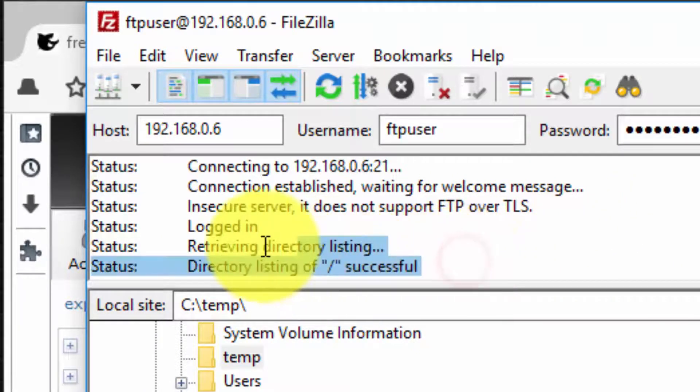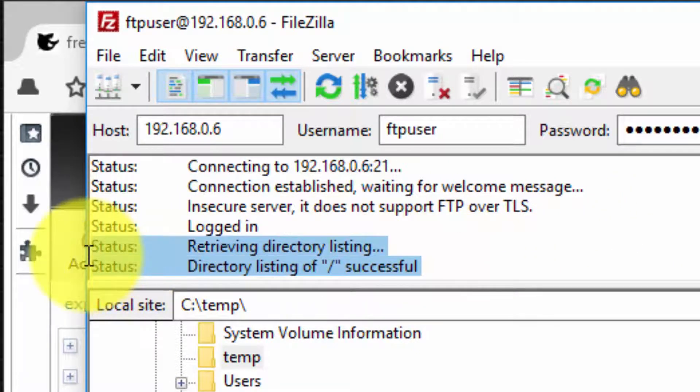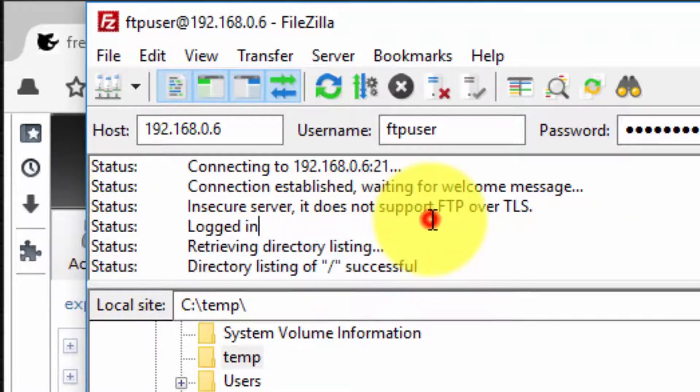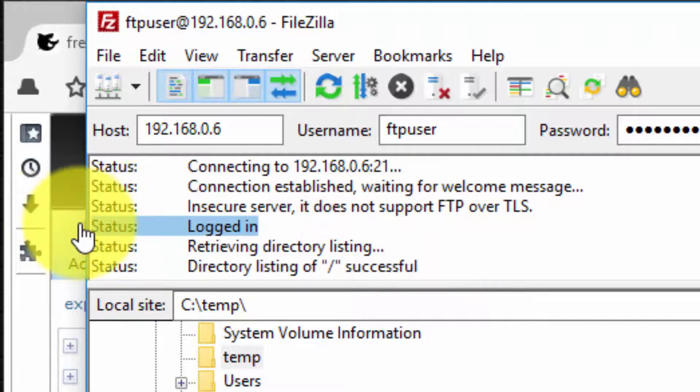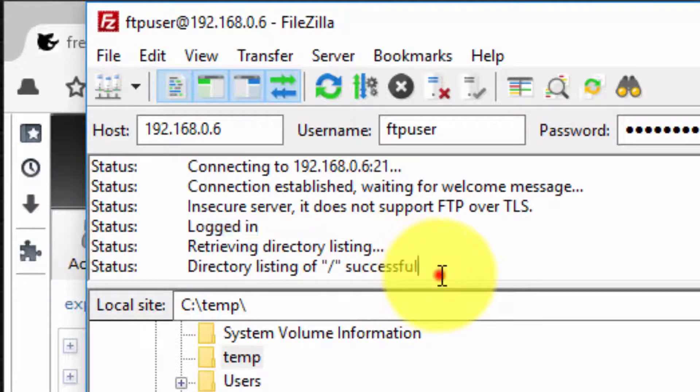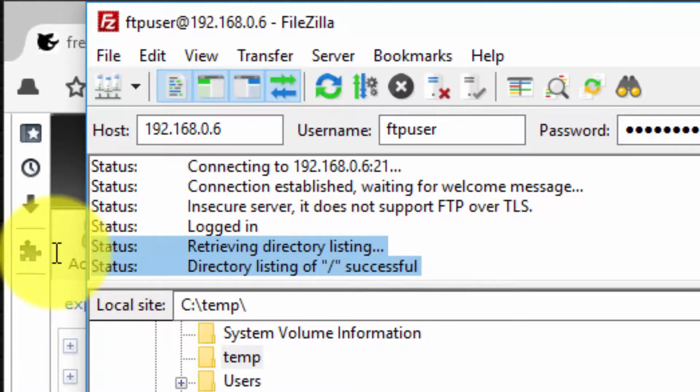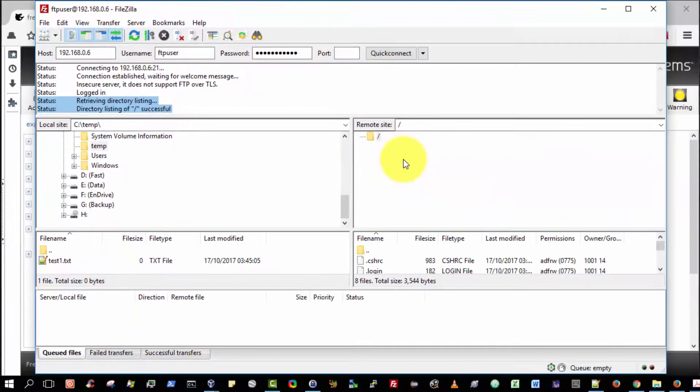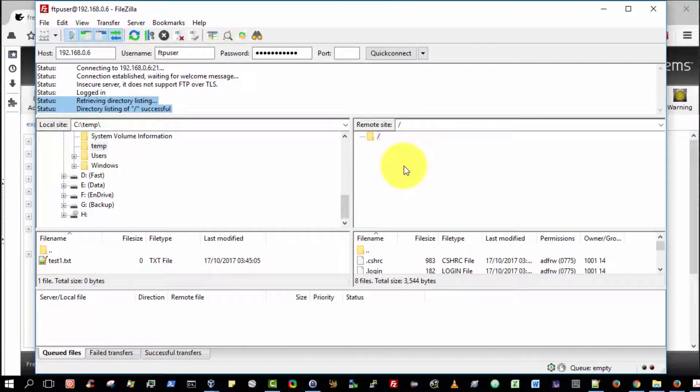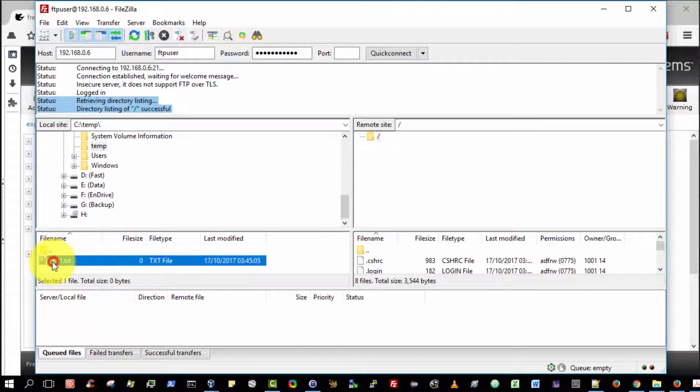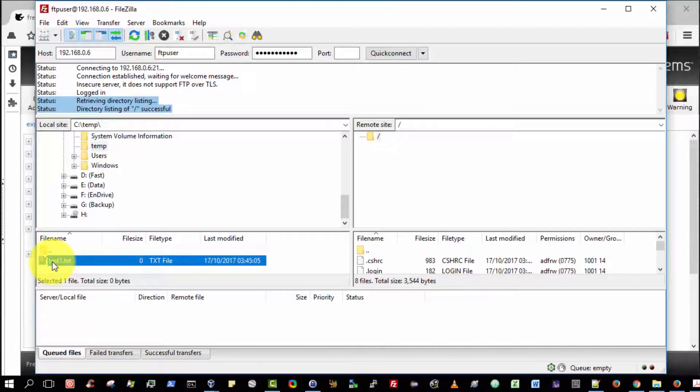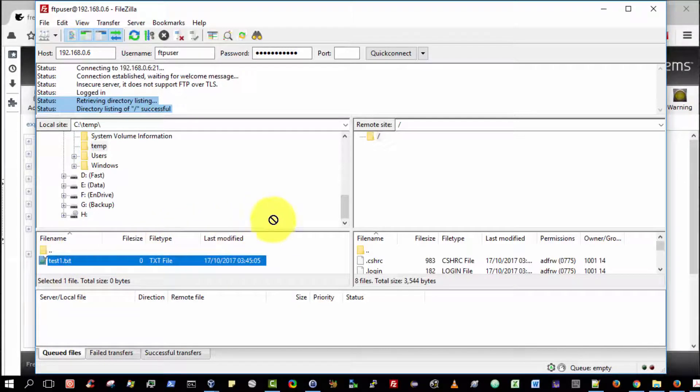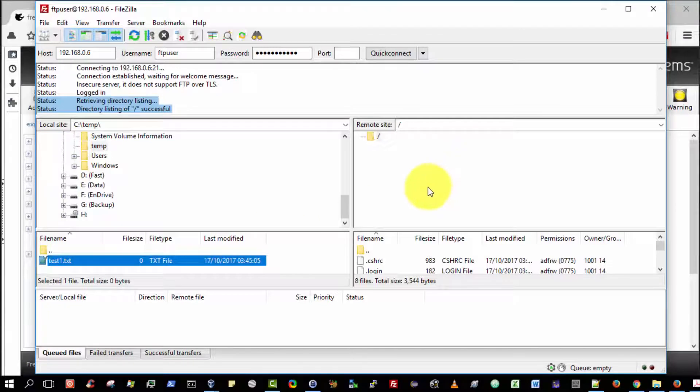Directory listing successful. I have successfully logged in, as you can see, and retrieved the listing of the folder, of which there is no content at the moment. I assume I can drag and drop. I haven't used this program in a long time.